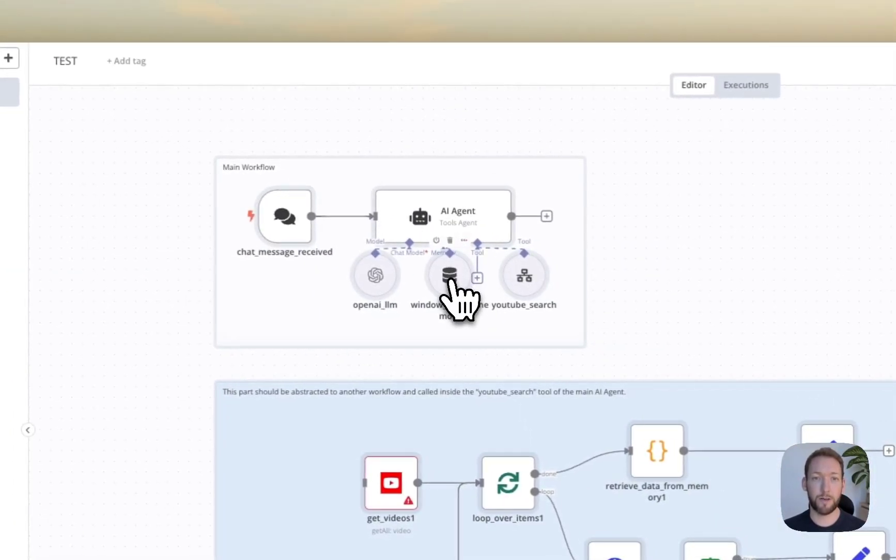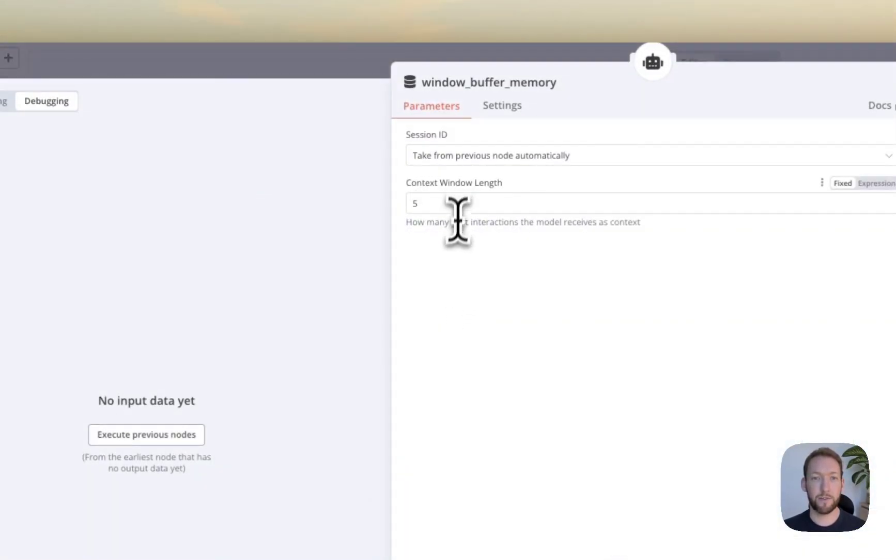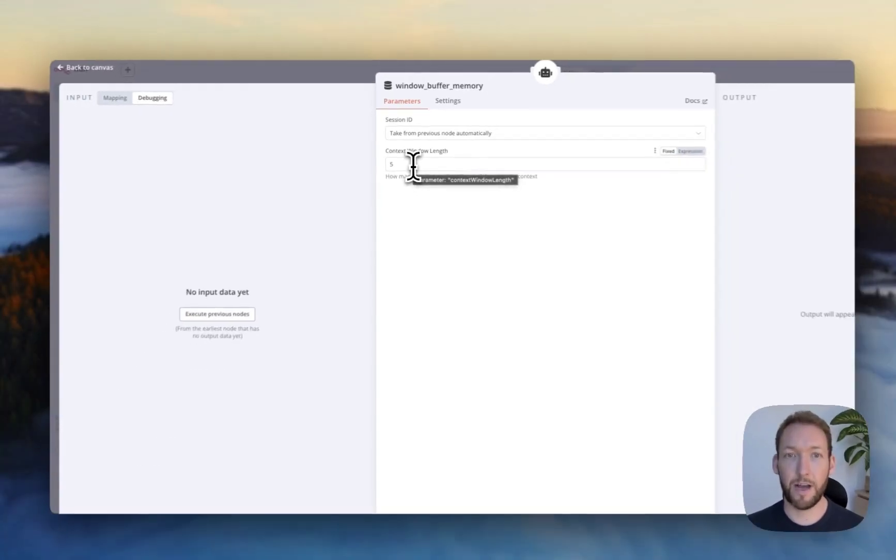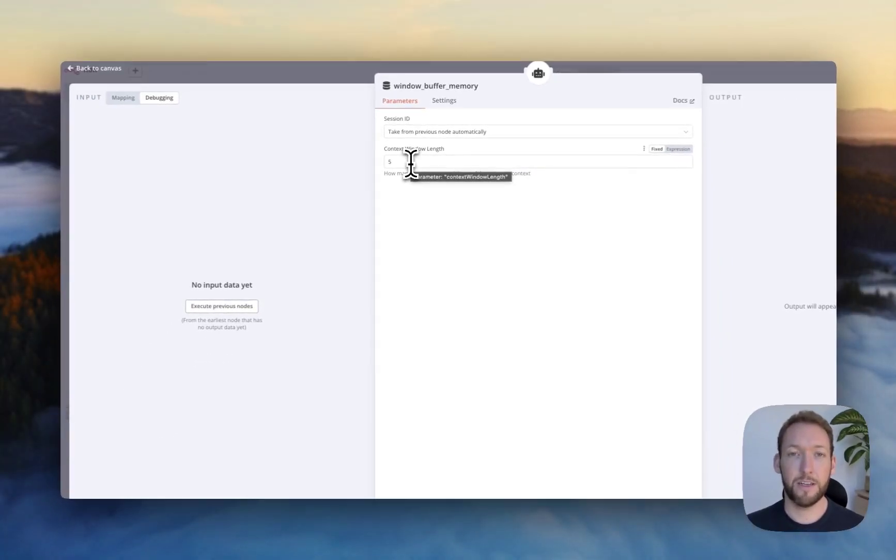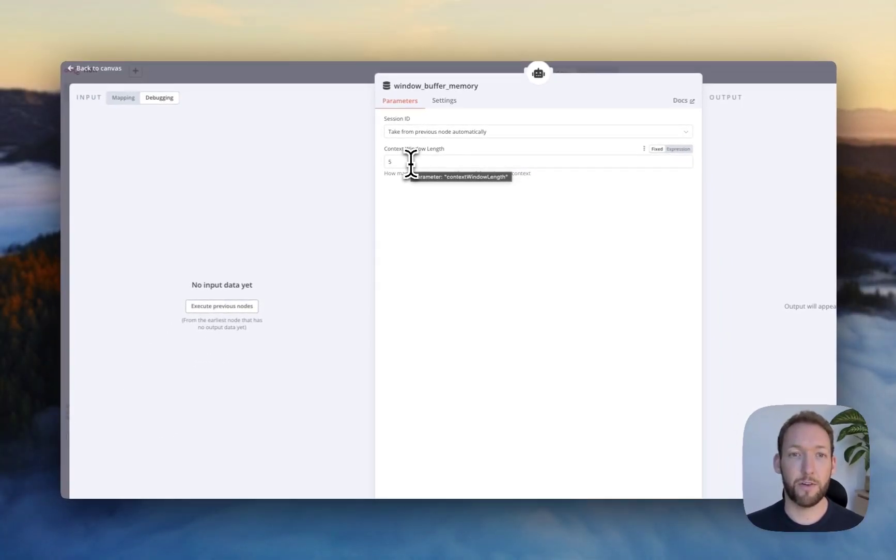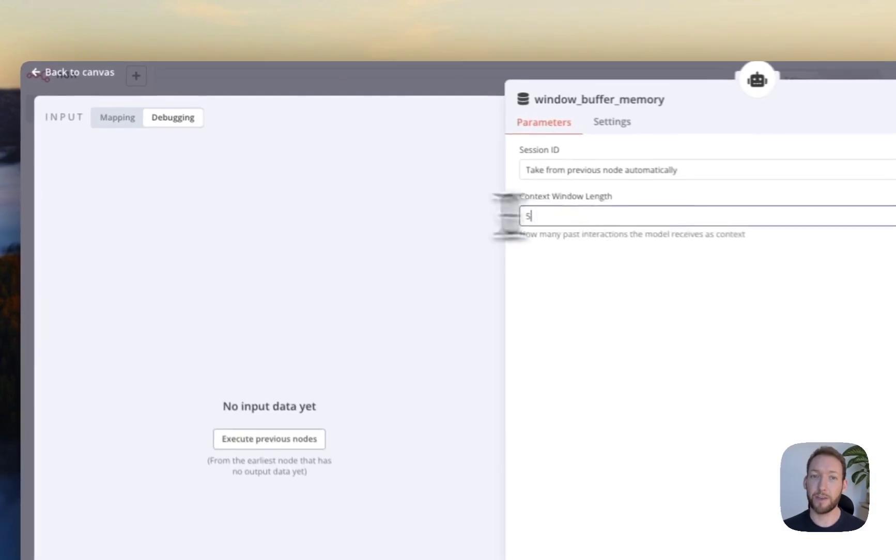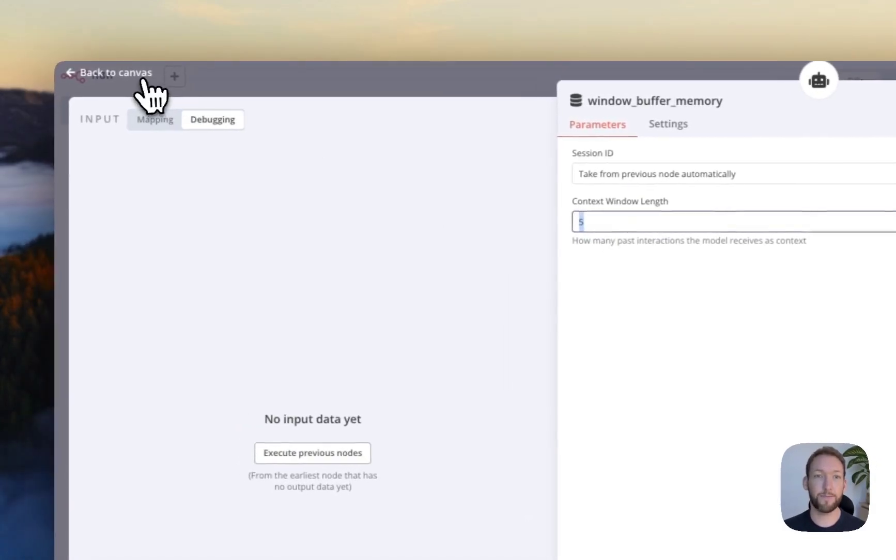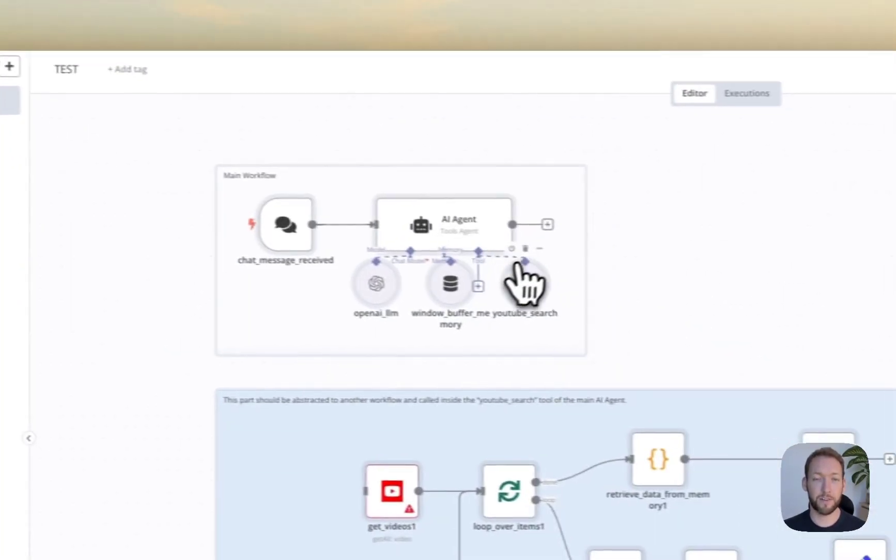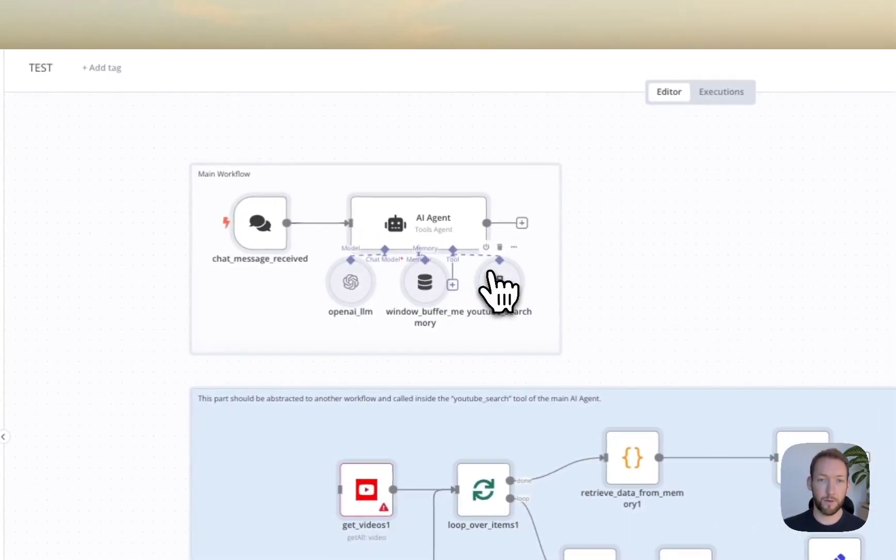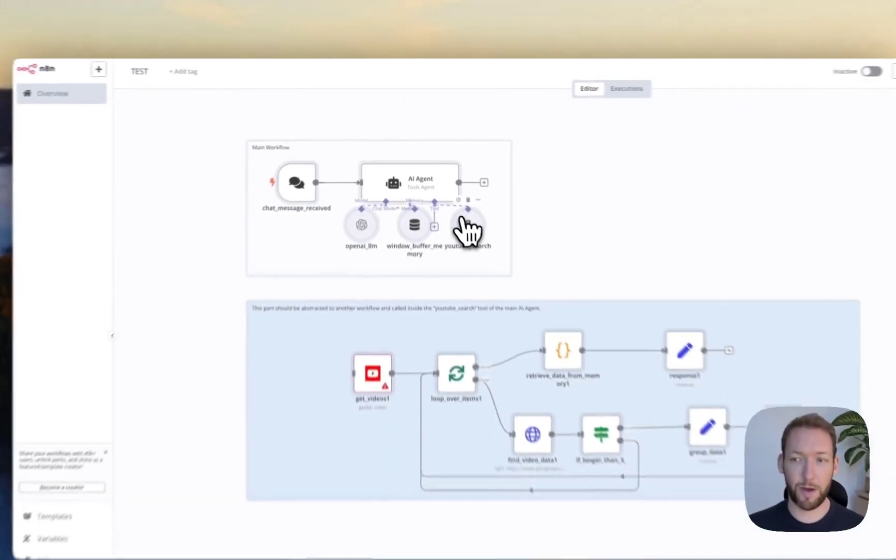We've also got a window buffer memory here. So what this tells me is that actually the chat window is going to remember the last five messages we've sent. That's a nice easy way to just store memory.